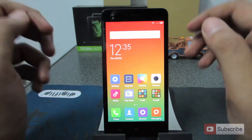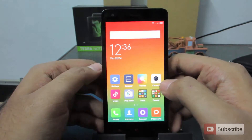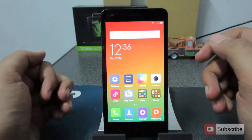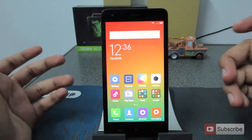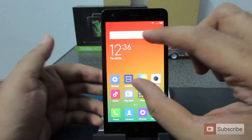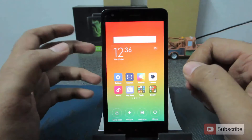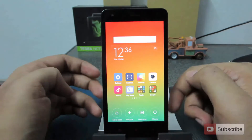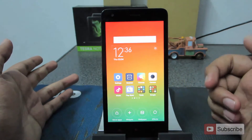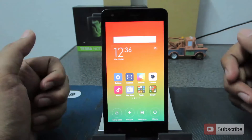This is the home screen of the Redmi 2, which is running on MIUI version 6.3.3. Once you are here, you can pinch with two fingers to get this preview. Over here you can move the apps, add widgets, change the wallpaper and change the transitions.